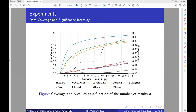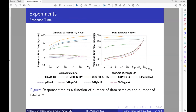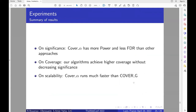Our second experiment examines the interplay between data coverage and significance. CoverG and CoverAlpha are the best in terms of coverage and outperform the other methods. Looking at significance performance, CoverAlpha is better than CoverG and has similar behavior to the baselines. Finally, comparing methods by response time, CoverAlpha is better than CoverG and traditional methods, though it is outperformed by most other alpha investing policies.